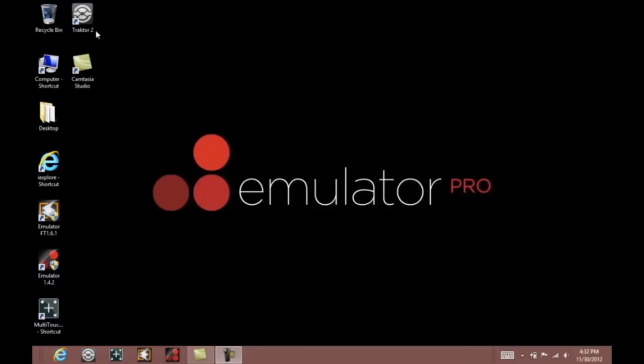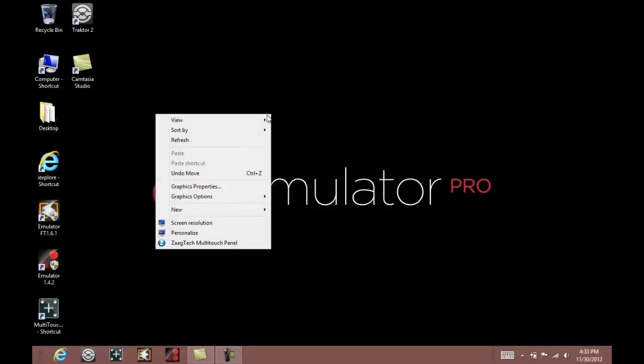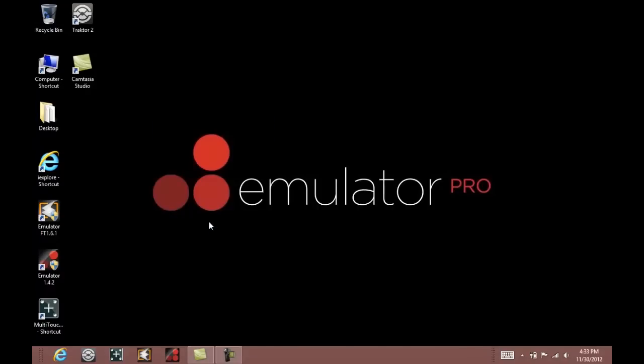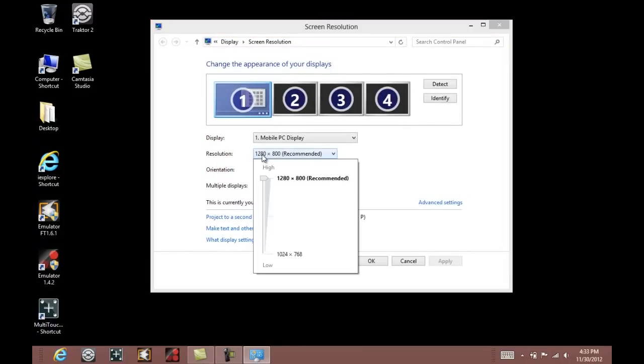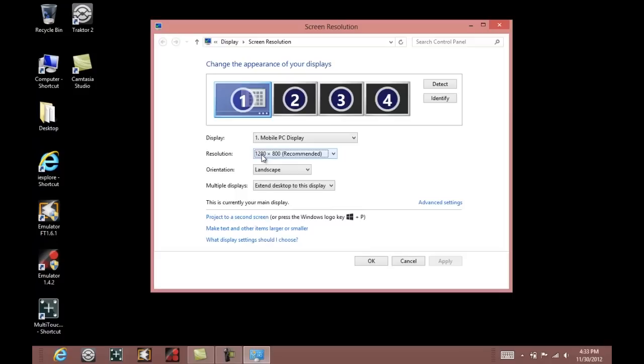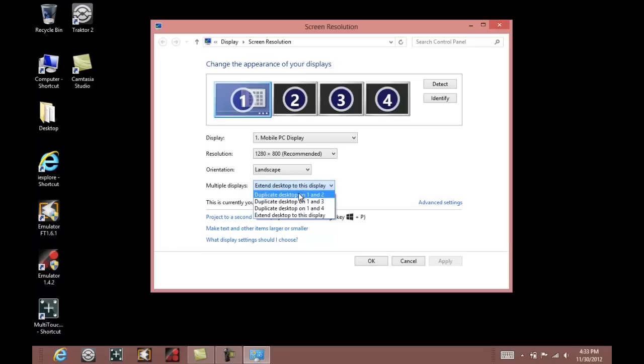We can begin setting up our programs, but first let's make sure that our computer resolution is set to 1280 by 800 to correctly output the image to the projector of the DVS. Once you are in 1280 by 800, you will want to extend the desktop display to 1 and 2.